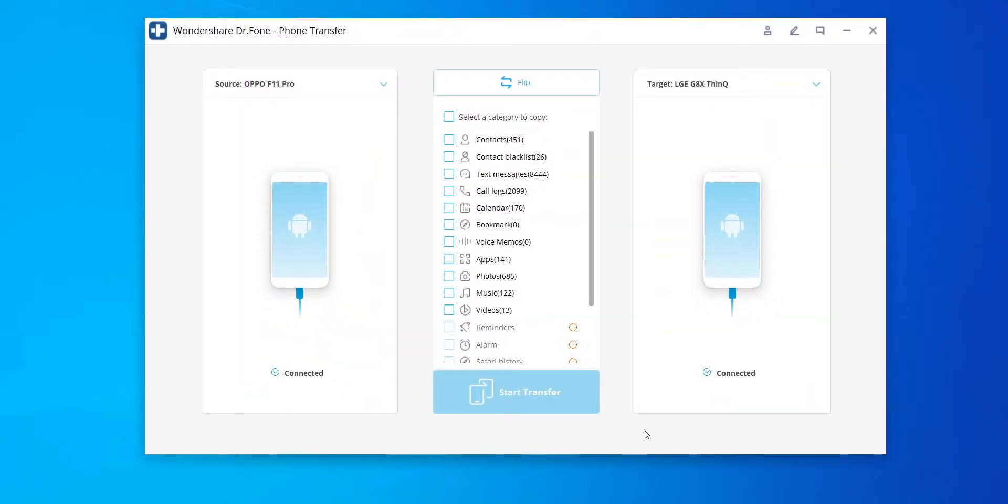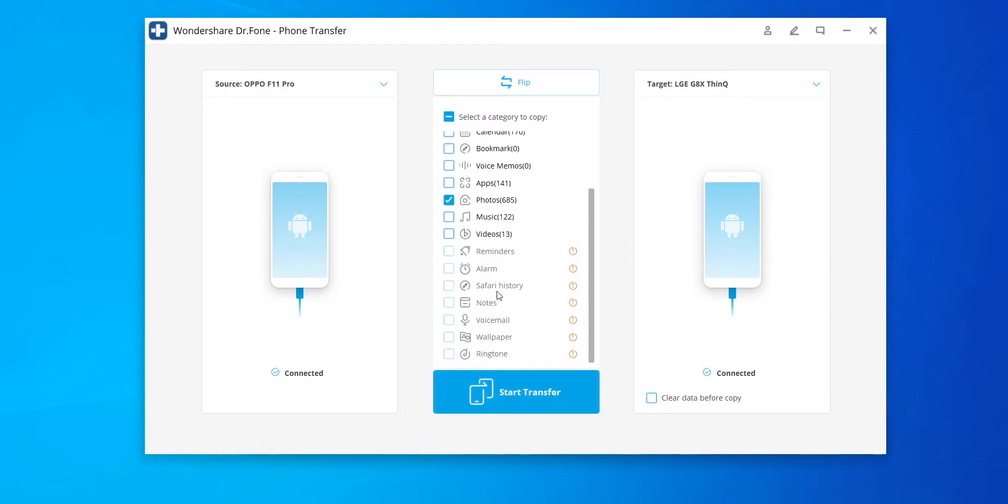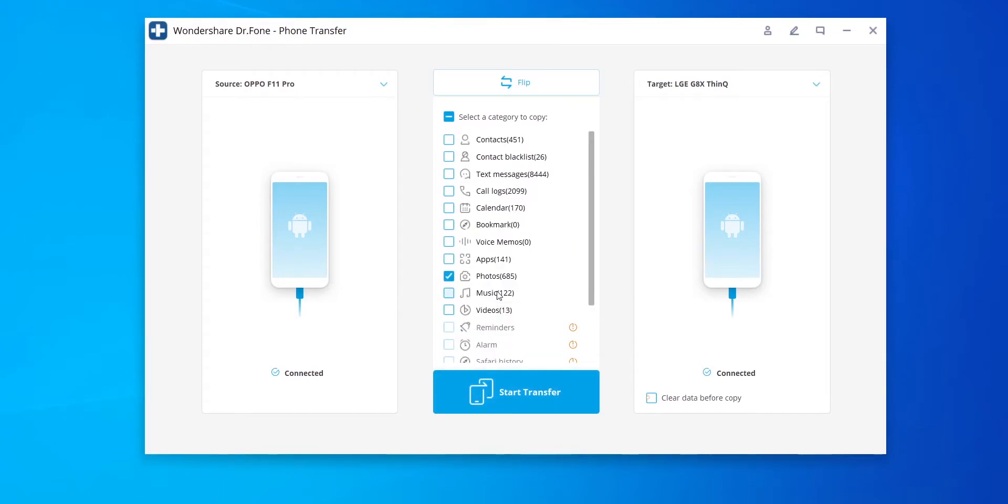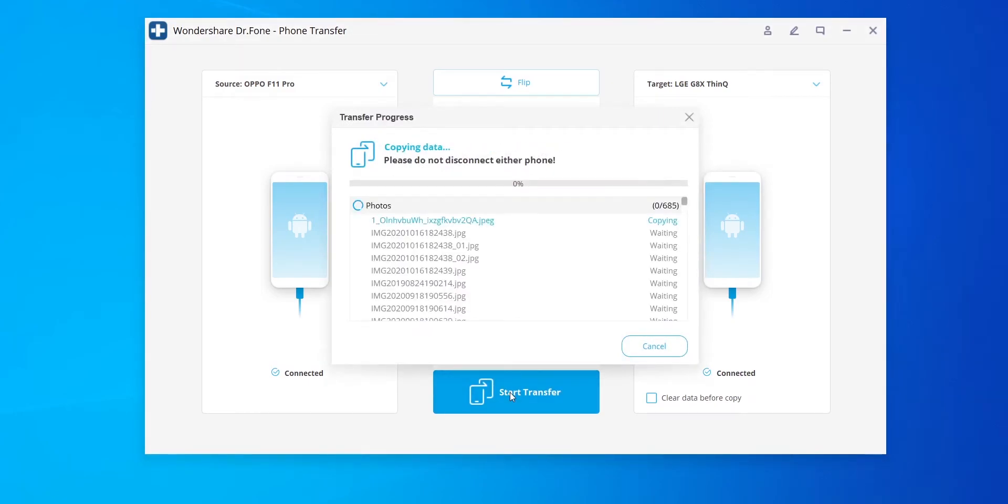Once both devices are ready, the list will be enabled for you to select which data you wish to add to the transfer process. For new devices, you can simply hit the start transfer button to complete. For devices that you've already been using but still want to copy certain data from one device to another, you can select the clear data before copy option for a clean copy of said items.